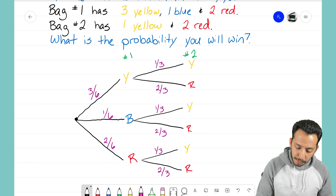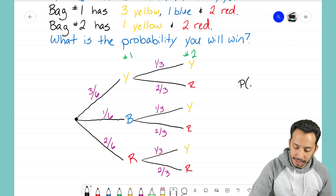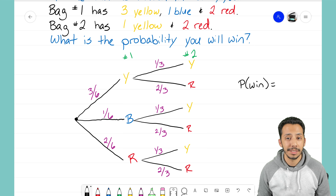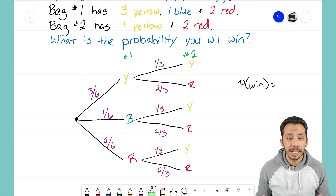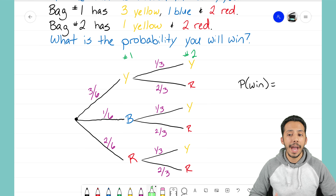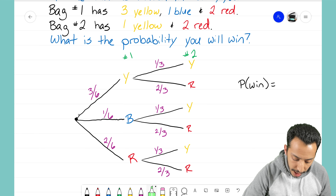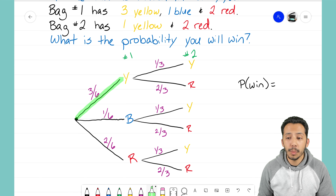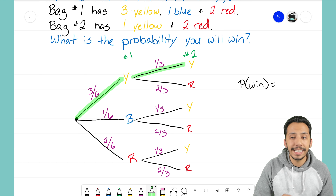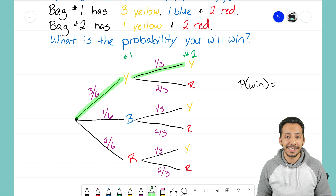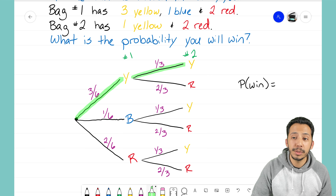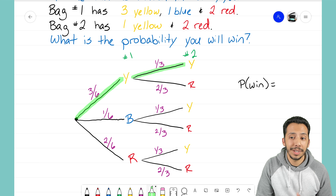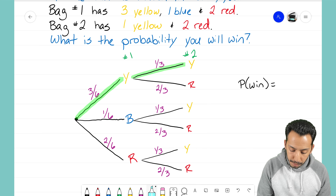Our question was: what's the probability that you win? Remember, you win when the two marbles you pick match in color. Looking at the tree diagram, we figure out how many ways you can match marbles. If we journey down the first branch and end up with a yellow marble from bag one, the only way to win is to then pick the yellow marble from bag two. Picking the red marble from bag two in that case would not let you win.